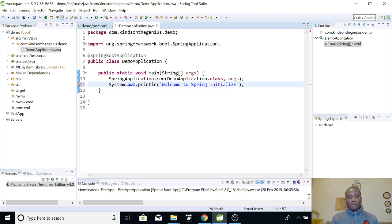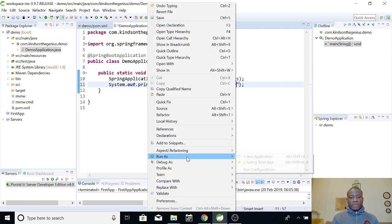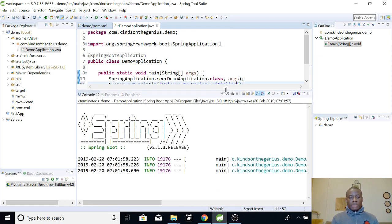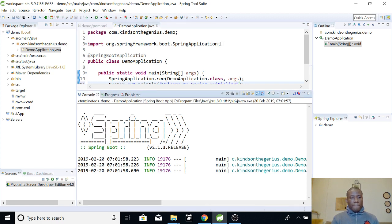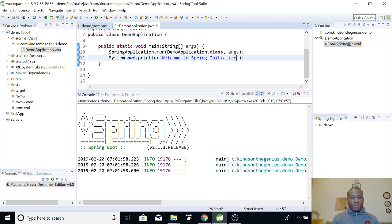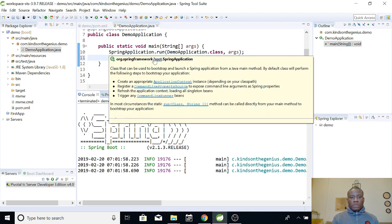Alright. So, I'm going to simply right click on this and just run it as a Spring boot application. And, go down and you can see that everything worked. So, okay.